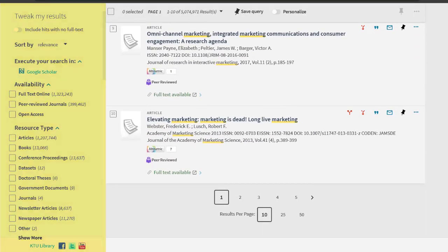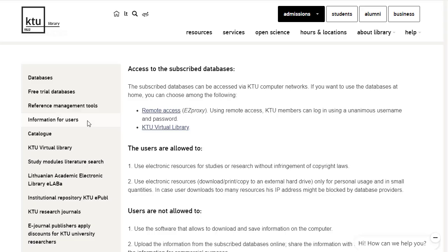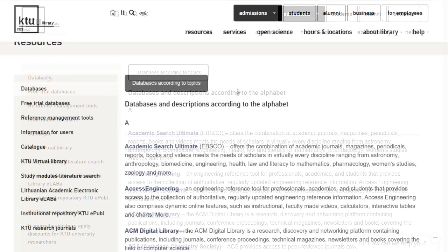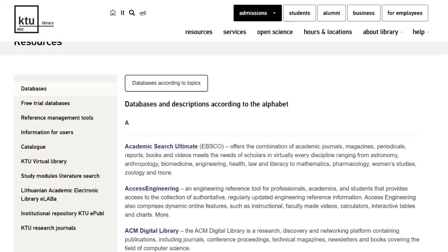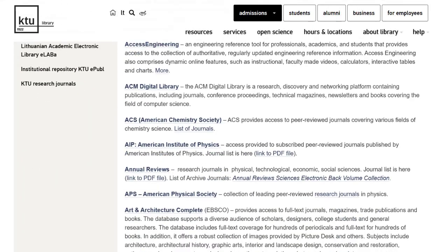If you are unable to read the whole article or a particular journal when accessing the databases, it is possible that the KTU Library does not subscribe to that journal. For a list of subscribed journals, please see the database descriptions on the library's website.